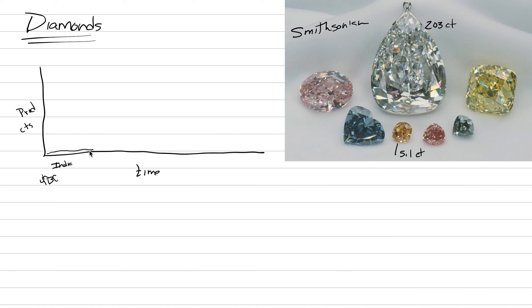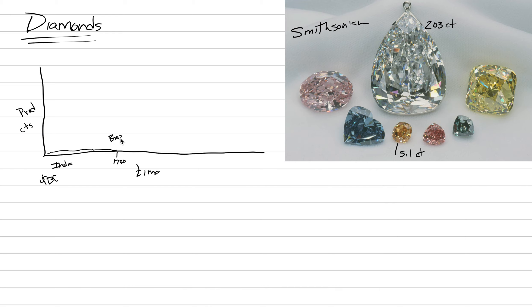India maintains being the world's primary source of diamonds until around sometime in the mid, early 1700s, maybe around 1730, there are diamonds discovered in Brazil. We're going to mark Brazil here. And then Brazil takes over as the world source, and the production goes up a little bit.